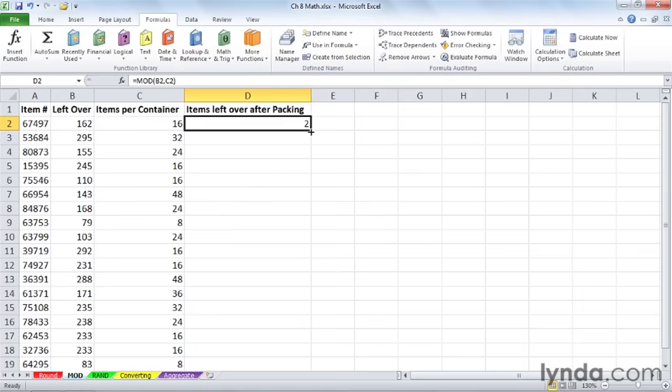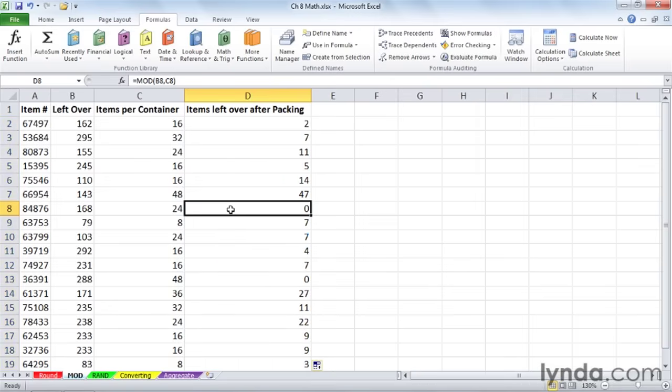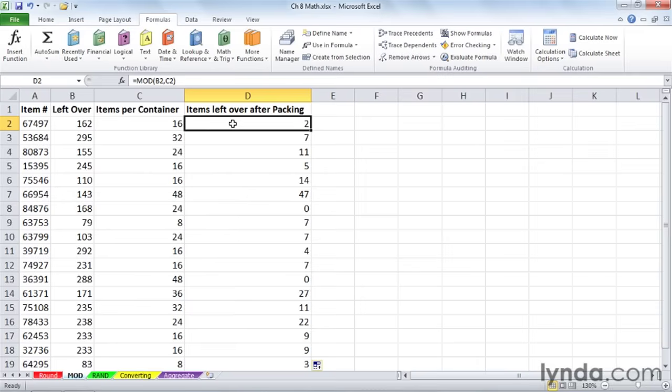Some of these you can do the math in your head, others you can't. Let's double-click and copy this down the column. Here and there, we've got a perfect fit. 168 divided by 24 is 7. We don't care about that, but how many are left over? None. So it's an ideal use. It's dividing these and then calculating the remainder for us. How many items are we going to have left over?